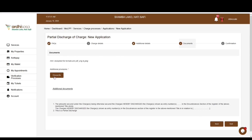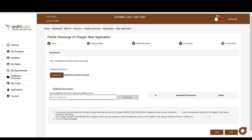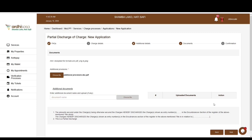You will be navigated to the documents page, where you will upload the required documents. All documents marked with an asterisk must be uploaded. Documents should be in .pdf, .png, or .jpeg format. Click the 'Choose File' button to upload a scanned copy of the additional provisions from your device, and the document will be listed against the choose file button. If you have additional supporting documents, such as a CR 12 in case a company is among the parties, you can provide those under additional documents.